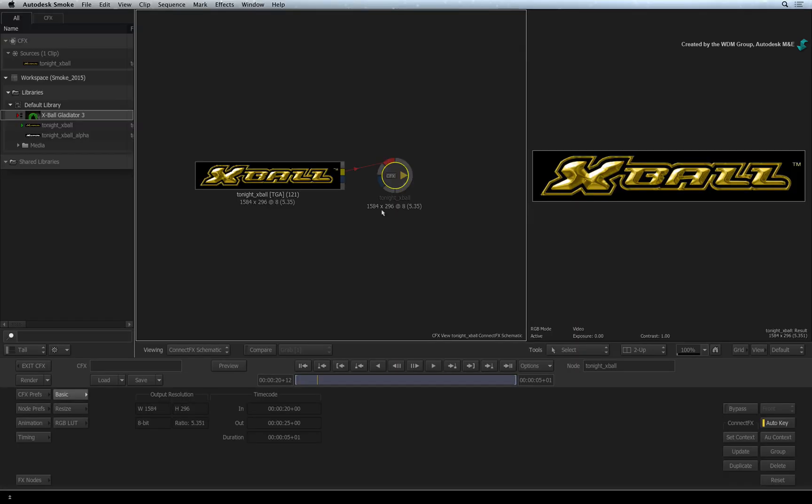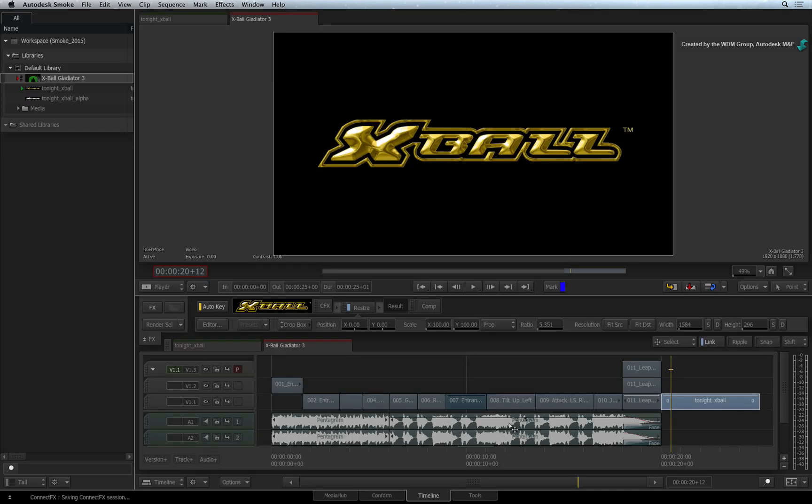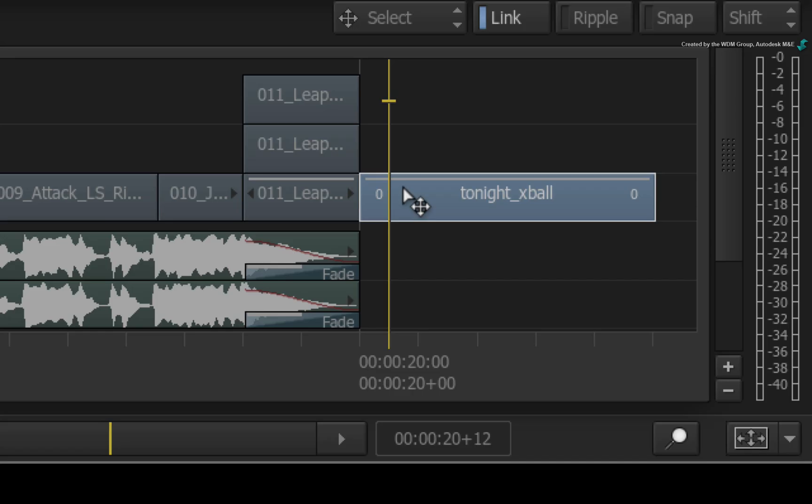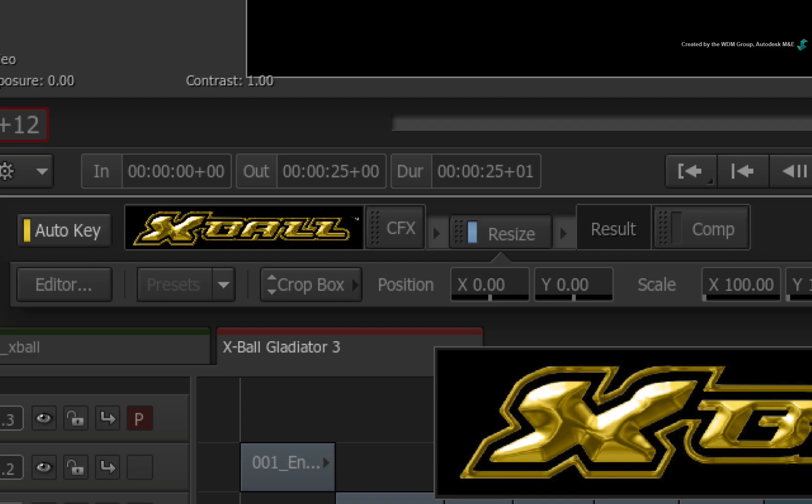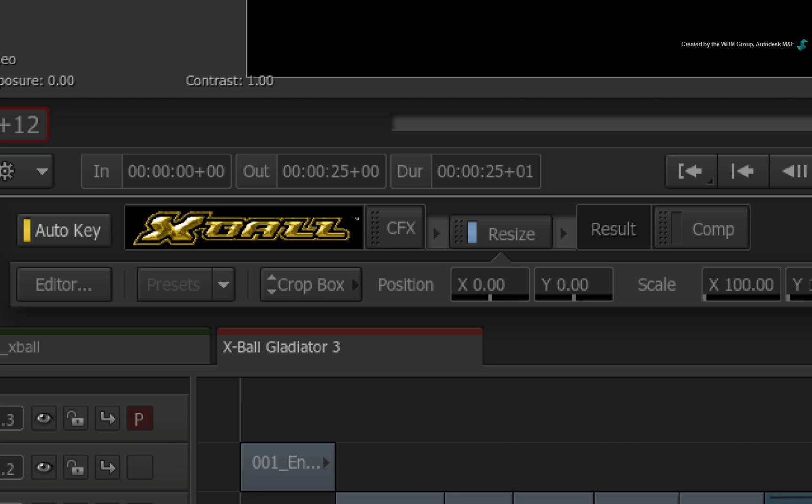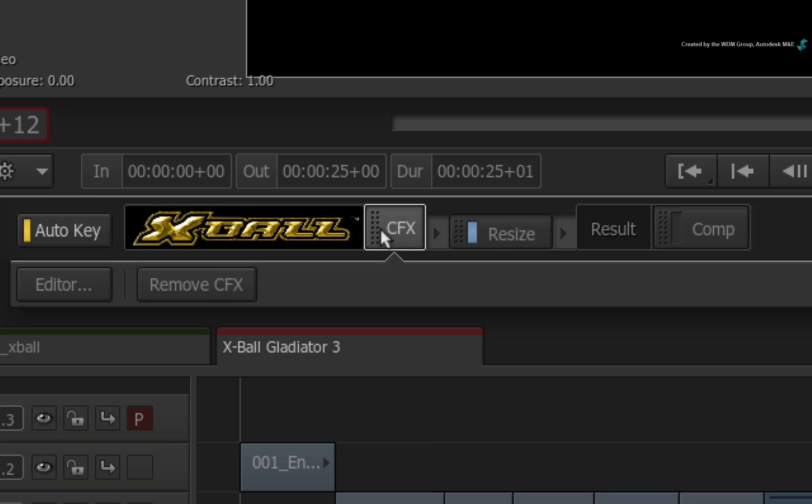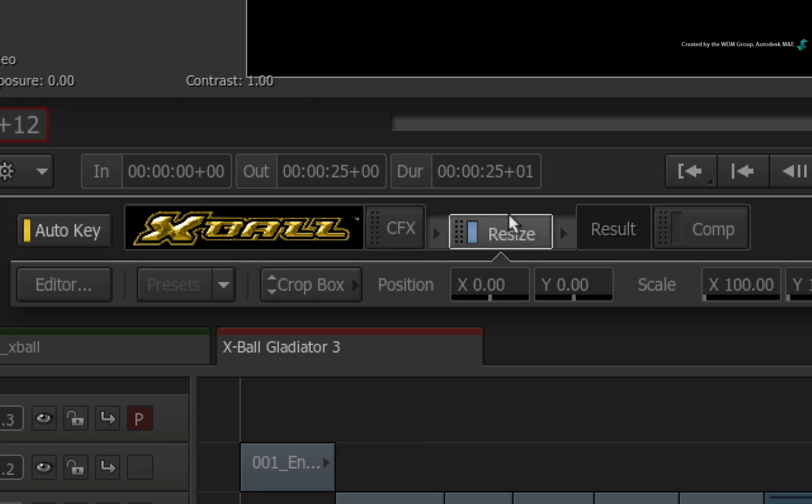Bearing that in mind, exit ConnectFX and look at the segment in the sequence. So to sum up, because you entered into ConnectFX with a different resolution to the sequence, the ConnectFX is compositing at the resolution of the graphic and that is then scaled up to HD with the Resize TimelineFX.